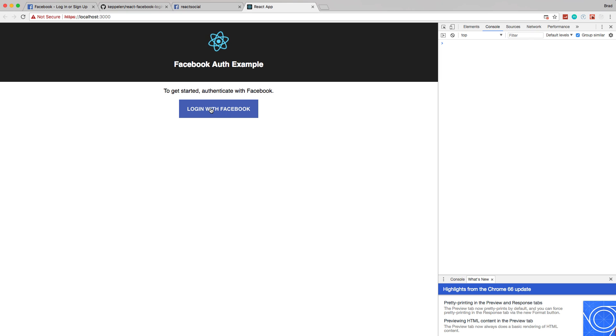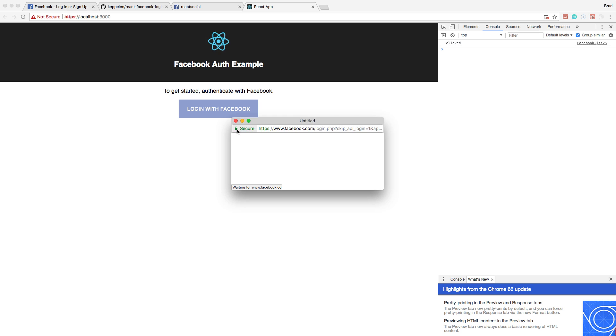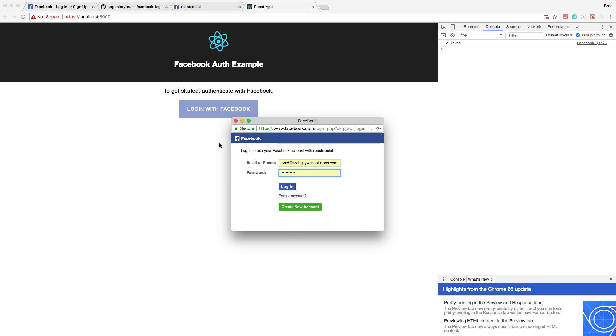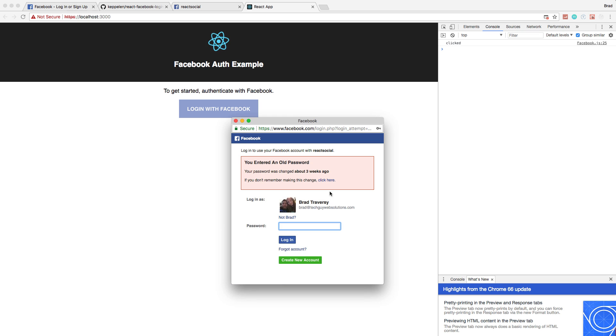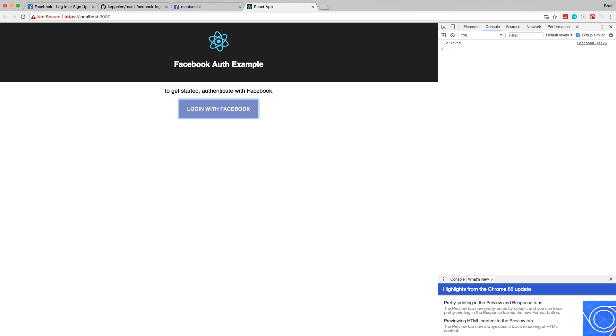Now if I go to log in, since I'm not logged into Facebook, I'll have to re-log in here instead of just clicking. Okay, so now I'm logged in again.